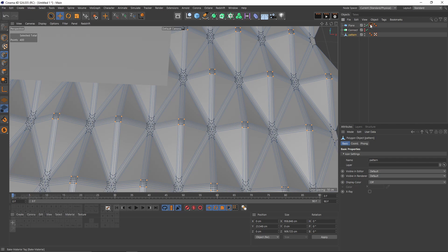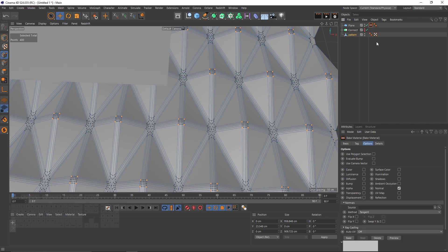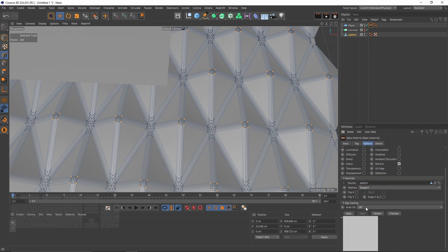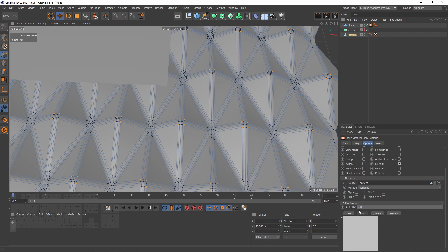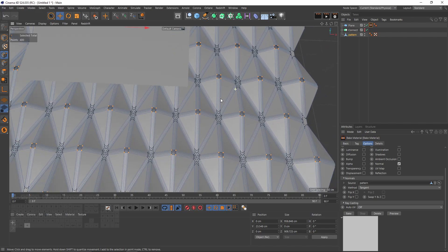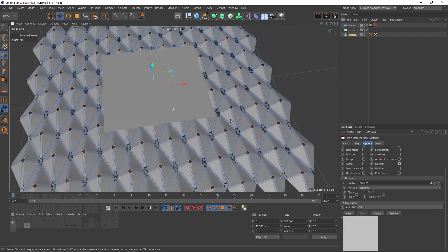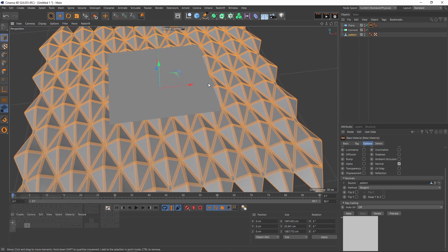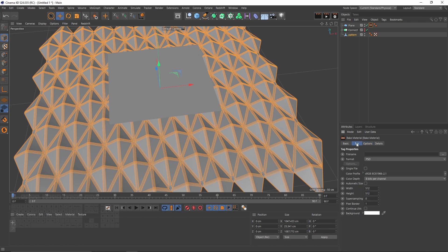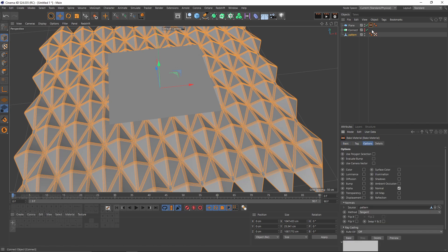Let's go to bake material tag and I will put that pattern in the source tab. I will set Auto UVW off because when you create a plane it has automatically a perfect UV space, so we don't have to do anything.